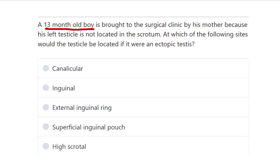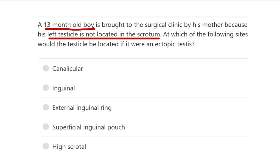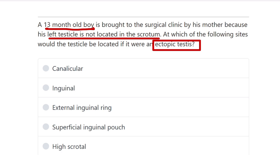A 13-month-old boy is brought to the surgical clinic by his mother because the left testicle is not located in the scrotum. At which of the following sites would the testicle be located if there is an ectopic testis?